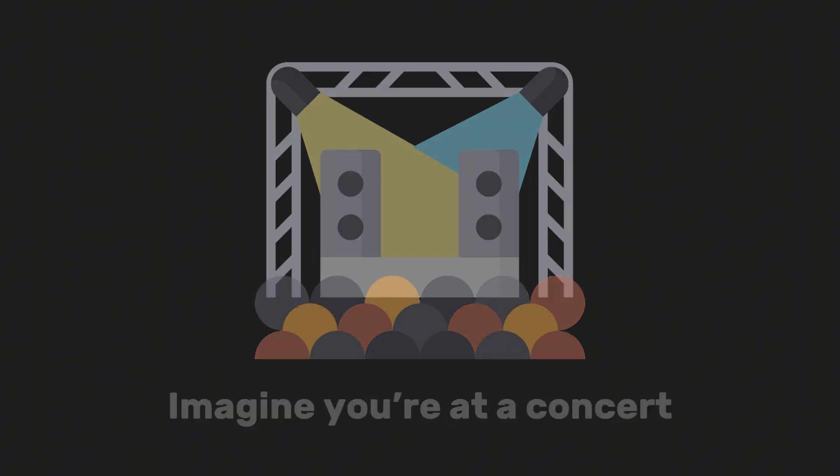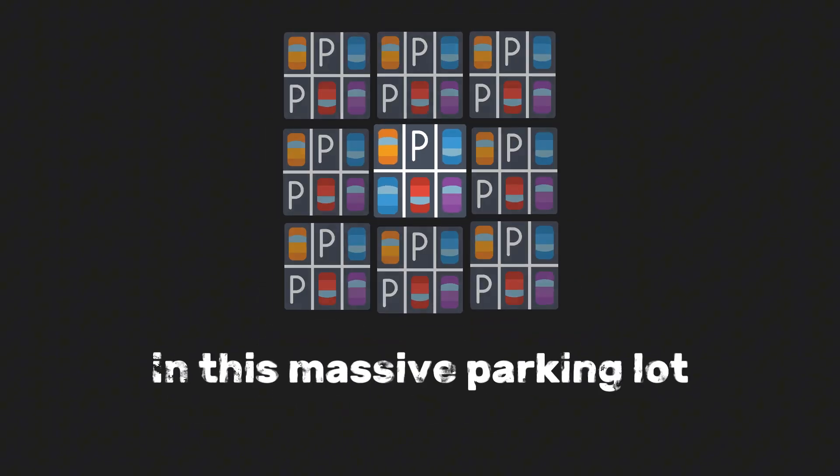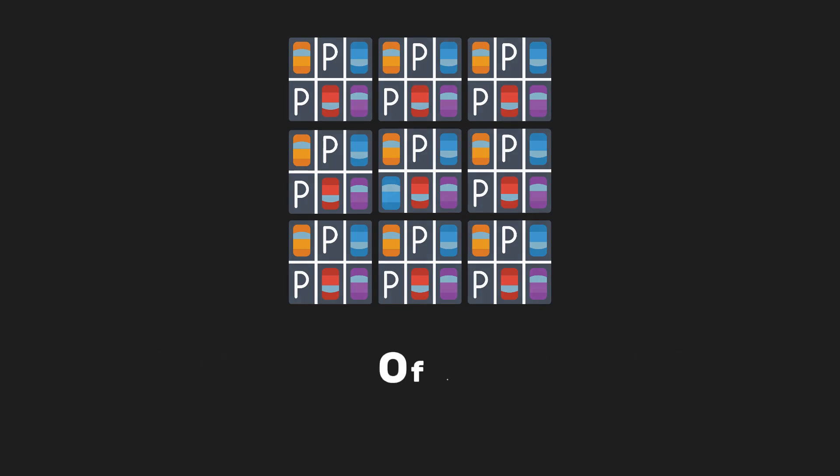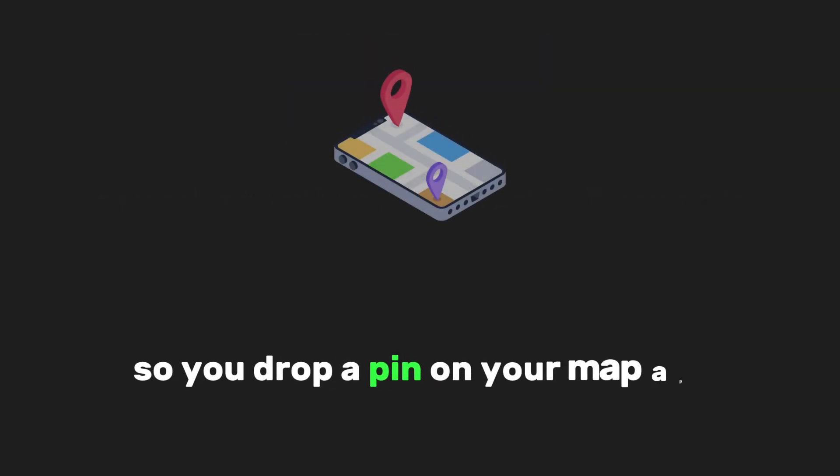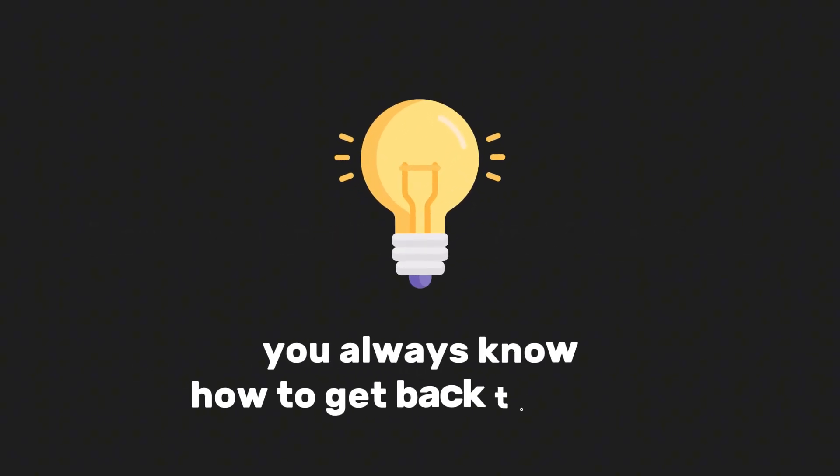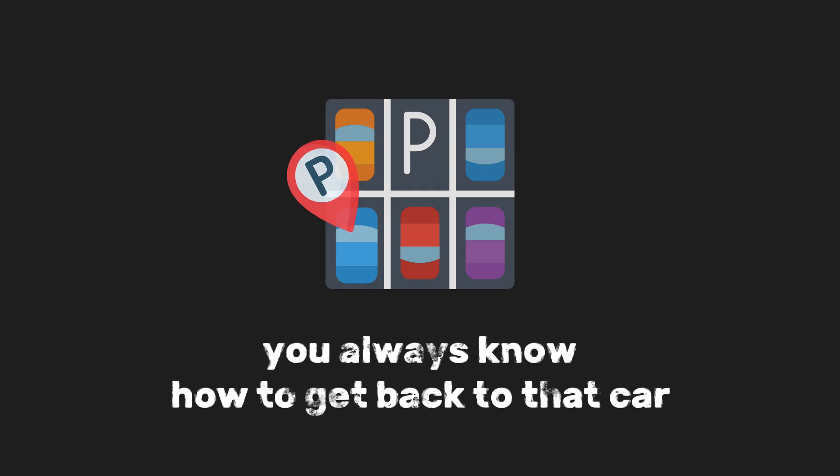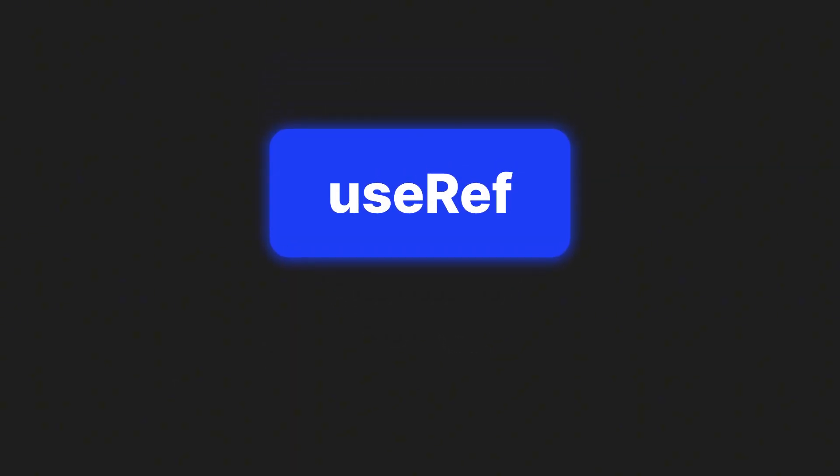Imagine you're at a concert and you park your car in this massive parking lot. Of course, you're afraid you'll forget where you parked, so you drop a pin on your map app. Now, no matter what happens, you always know how to get back to that car. In React, useRef is kind of like that pin drop.